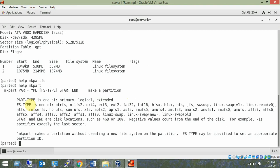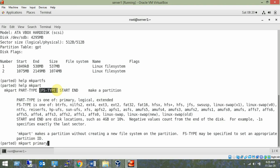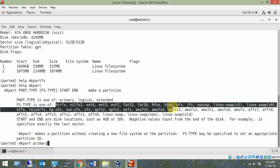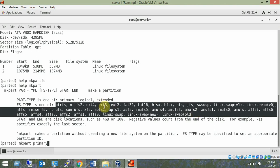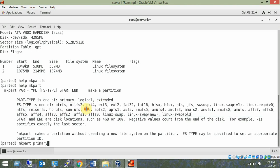In the parted prompt on /dev/sdb, 'print' shows the current partition table. 'help mkpart' shows that the syntax is: mkpart, then part-type (primary, logical, or extended), then file system type. File system types include btrfs, nilfs2, ext4, ext3, ext2, linux-swap, xfs, and others. I verify that xfs is supported and available.